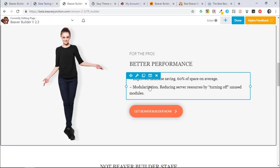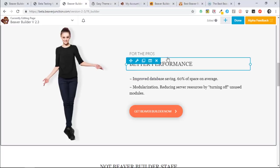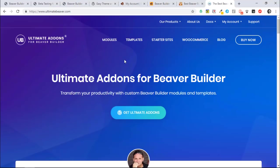And the thing I'm most excited about, because I requested it, and it was a modulization. So the ability to be able to reduce our server resources by turning off unused modules. My request from this actually, I have to attribute this to Sujay over at the Ultimate Add-ons for Beaver Builder, because they've done this for some time.